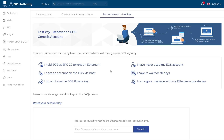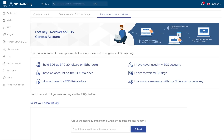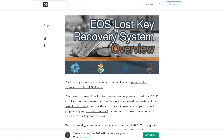Hello and welcome to the EOS Genesis lost key recovery process. This is Rohan here from EOS Authority and I'd like to get you access to your Genesis lost key account and show you the process and the steps in detail. Before I get started, we've been working on this since December — it's been about five months of work to get it to you.